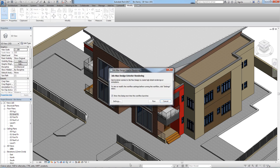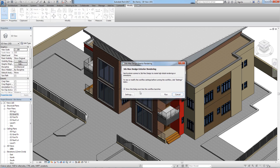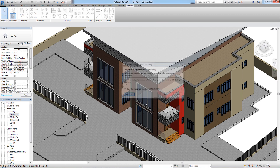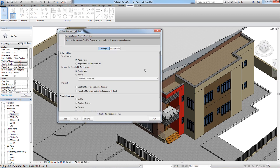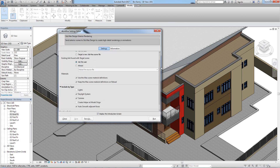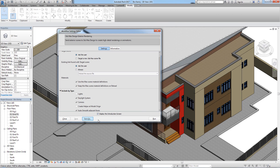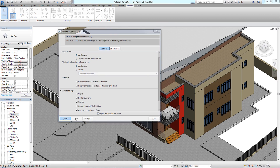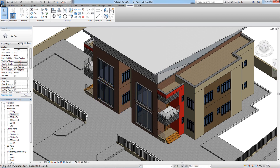Click the workflow option and it will bring up a dialog to view or modify the workflow settings before running the workflow. You can click Settings to look at all the options and modify them if needed. I'm not going to change anything here.